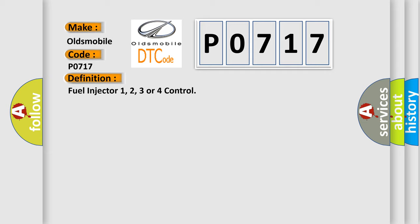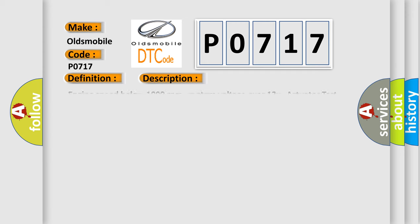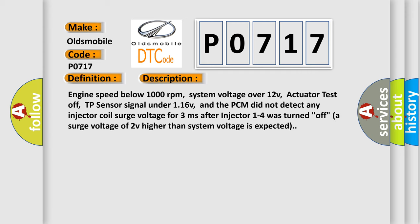And now this is a short description of this DTC code: Engine speed below 1000 rpm, system voltage over 12V, actuator test off, TP sensor signal under 116V, and the PCM did not detect any injector coil surge voltage for 3ms after injector 1-4 was turned off, a surge voltage of 2V higher than system voltage is expected.